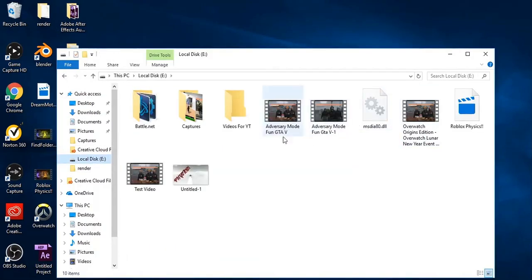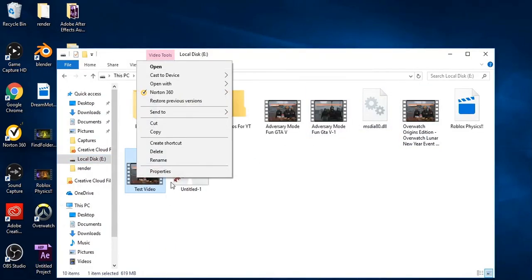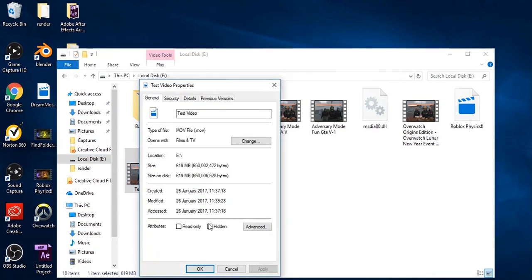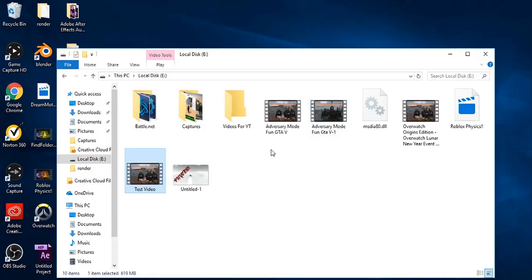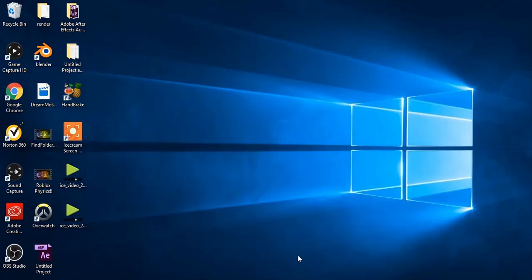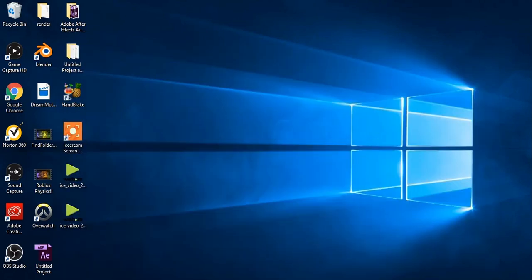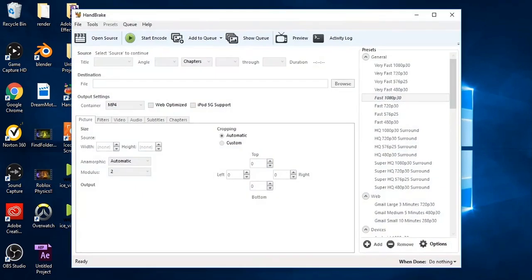Now if we go check the file size — it's a minute long test video — and if we go check the file size, it's 619MB for a minute long video, so that's nearly all good.